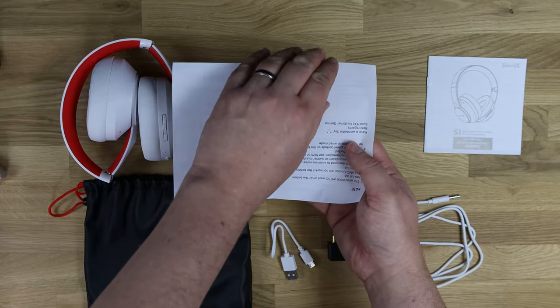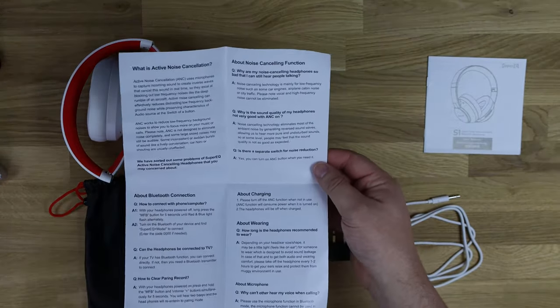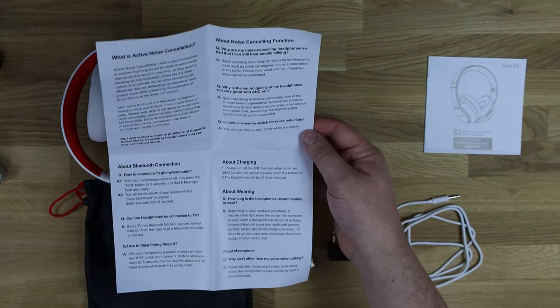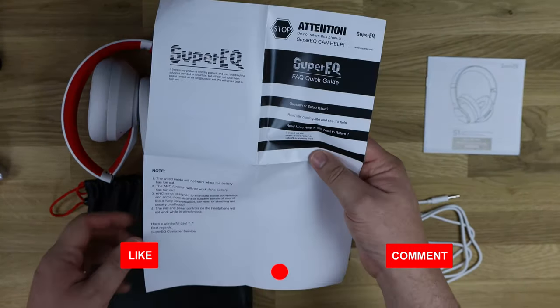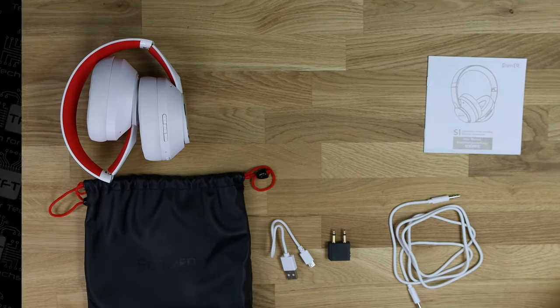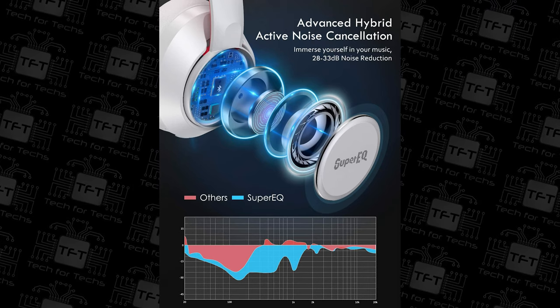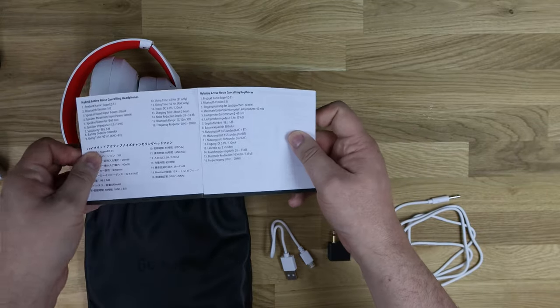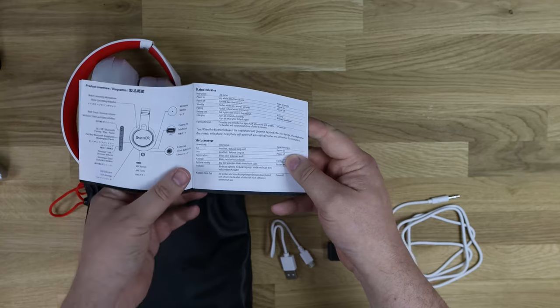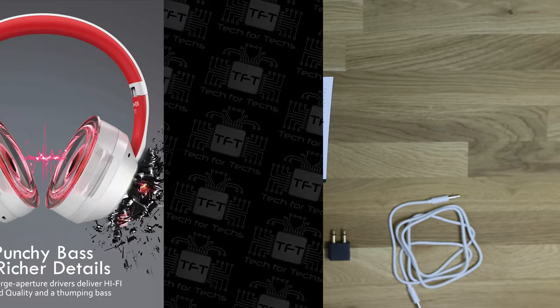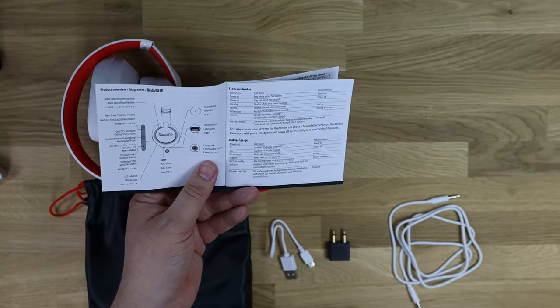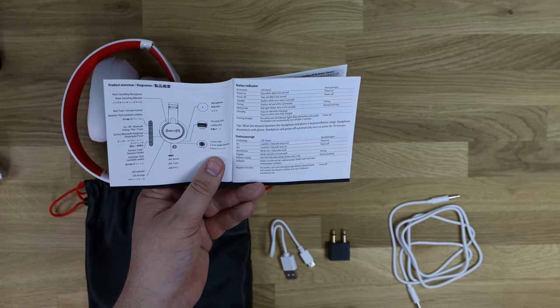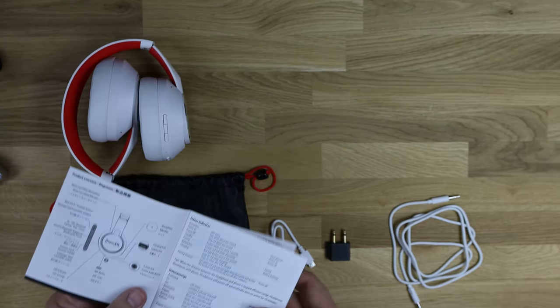It gives you information about noise cancelling, charging, and all your other information there. On the other side it gives you a couple of notes and so forth as well. Now you've got your user manual - it's multilingual. It tells you basically all about it and what the buttons do. You've got charging port, 3.5mm jack, microphone - so there is a microphone in it - ANC button, LED indicator, previous track, forward track, noise cancelling microphone, and so forth.